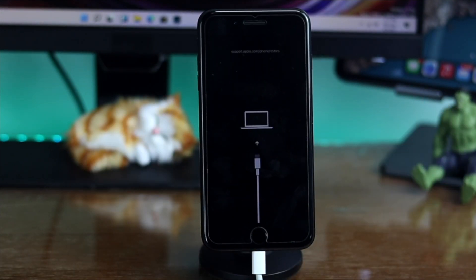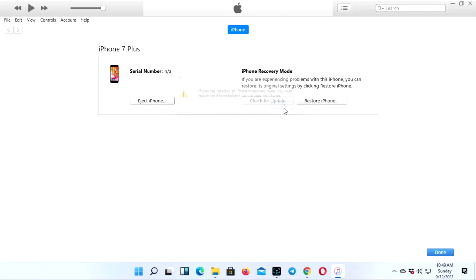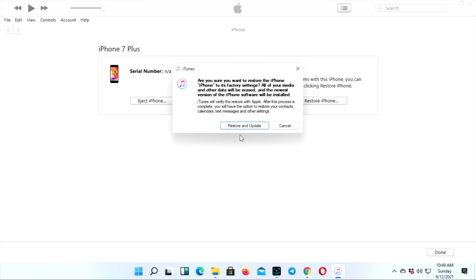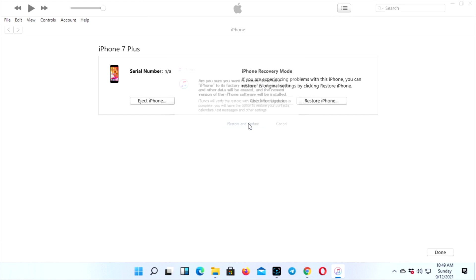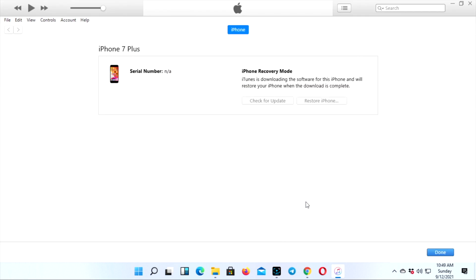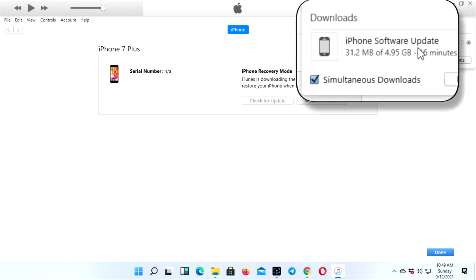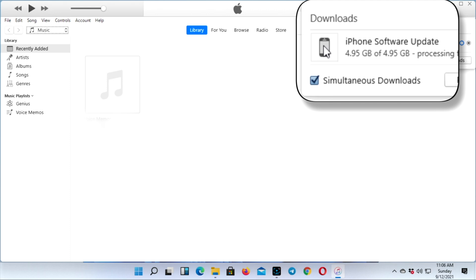You'll get a pop-up on your computer. Once you get this pop-up, simply click OK. Click Restore iPhone, then click Restore and Update. Then click Next and agree to the terms and conditions. In a bit, your software will start downloading. You have to wait until your software finishes downloading.